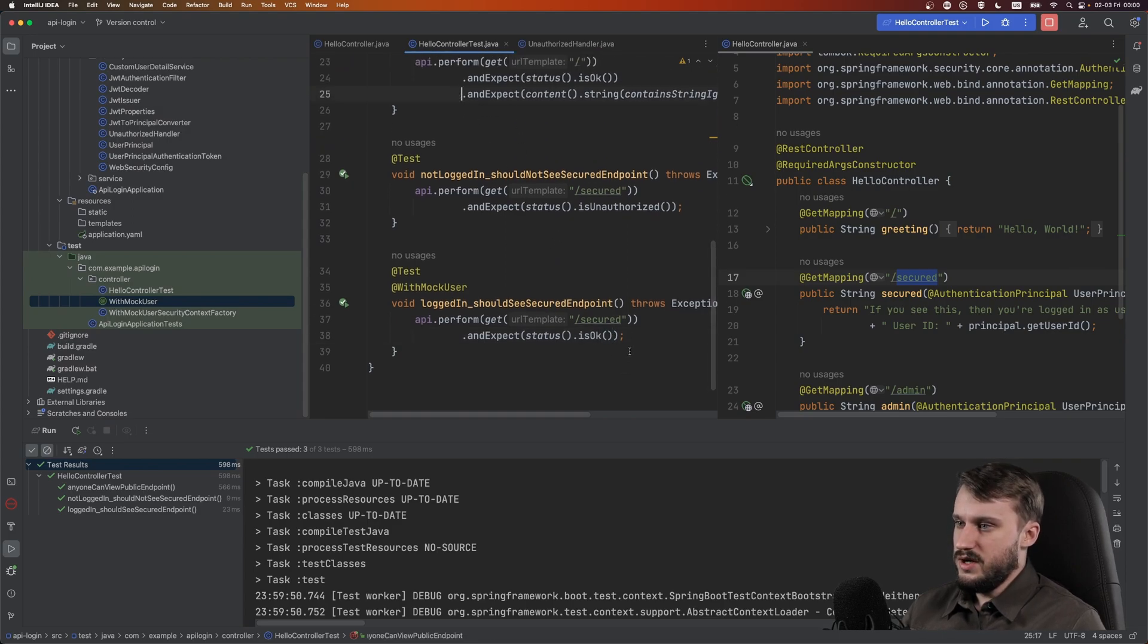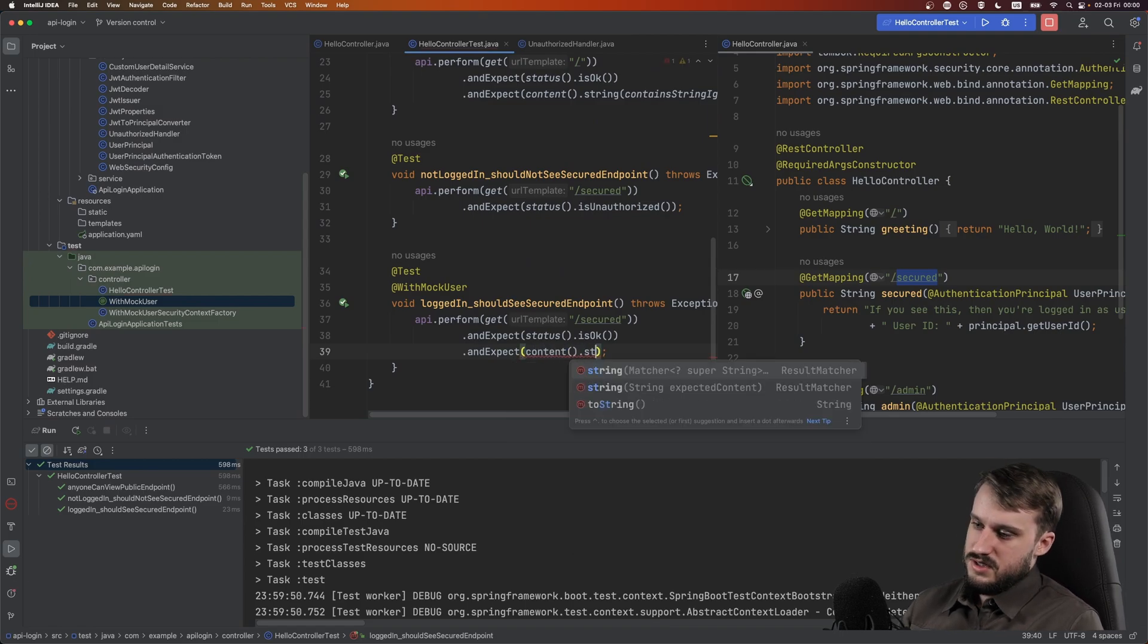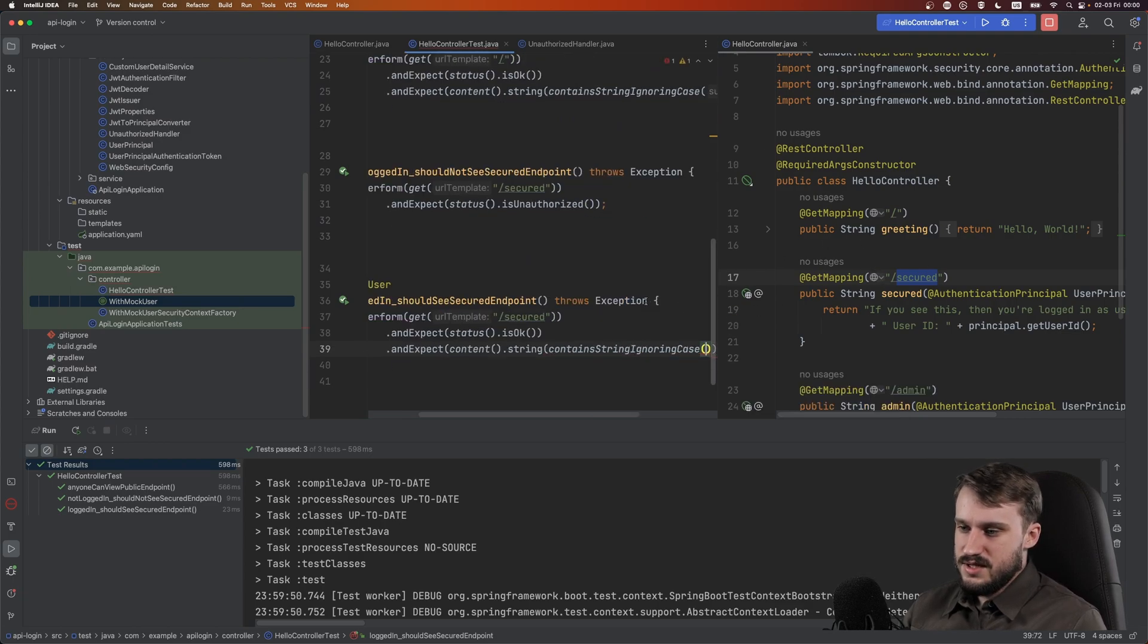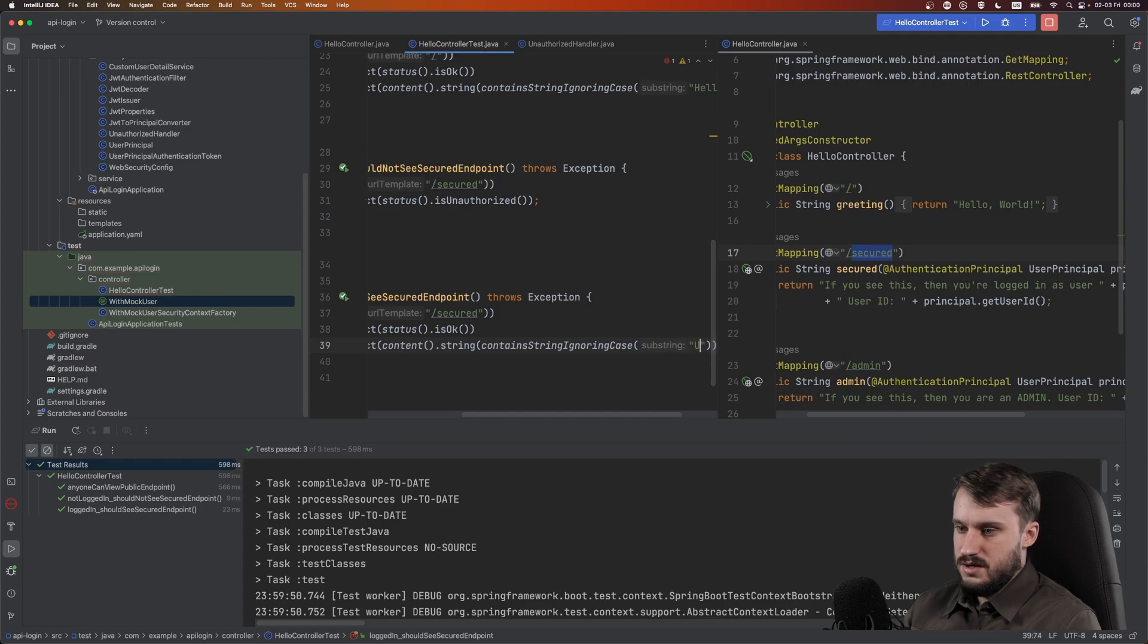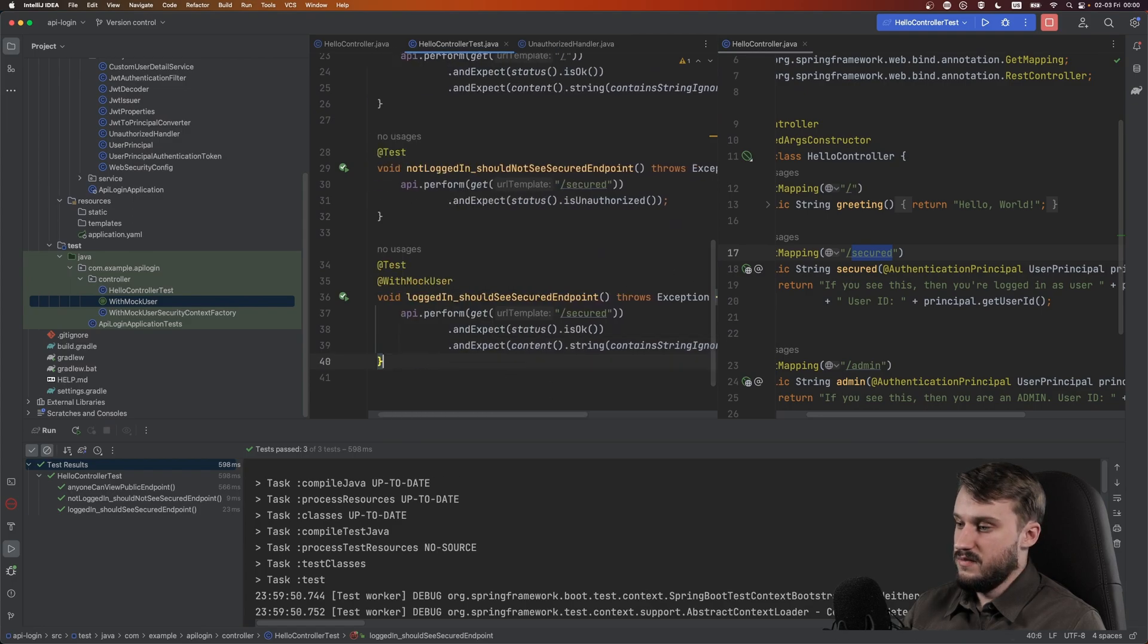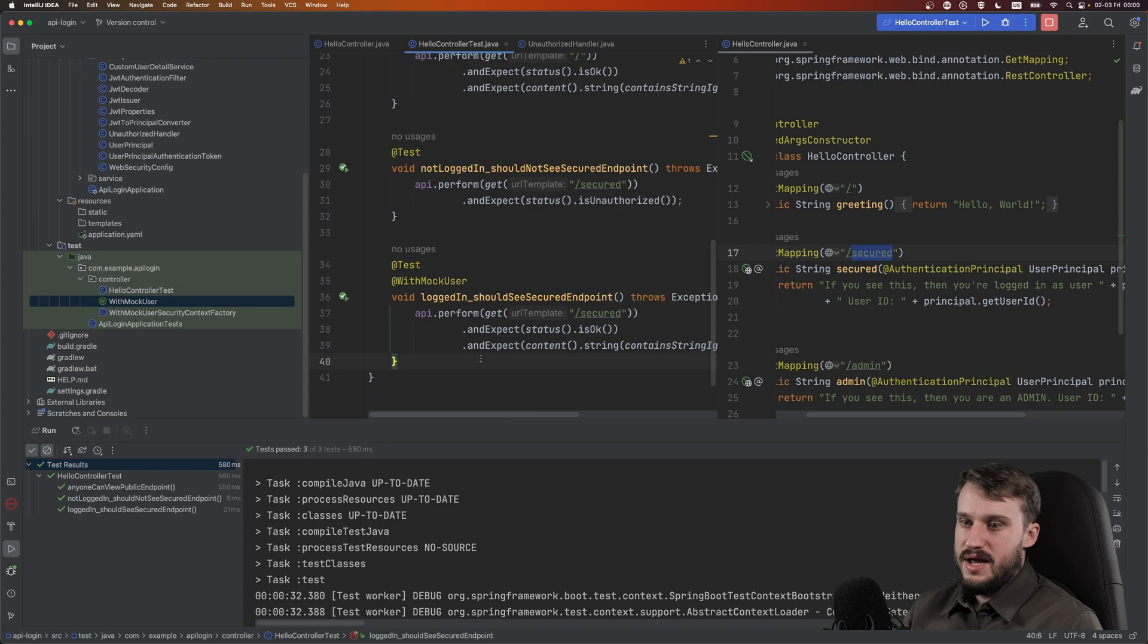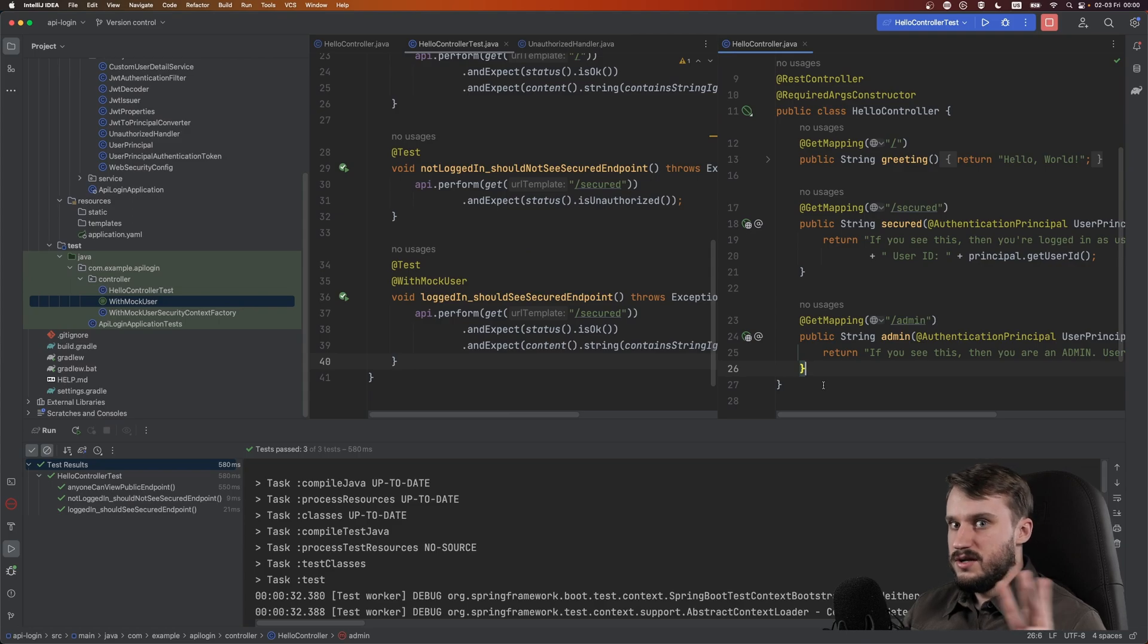Let's expand it a little bit. Let's go and let's do and expect content string contains string ignoring case. Let's try and get what does it have? User ID 1. It should have that text if a user is logged in. Let's run the tests again. And there you have it. Still works. So what other things do we have remaining? We have this admin endpoint here. So that actually has three different cases.